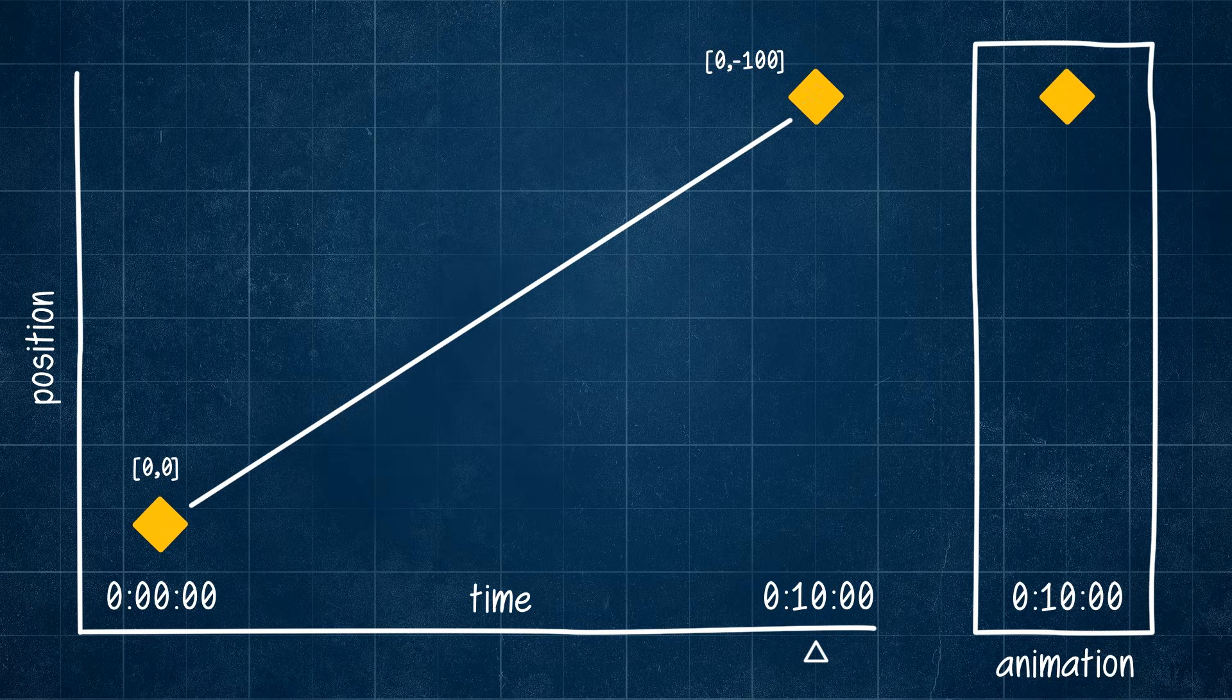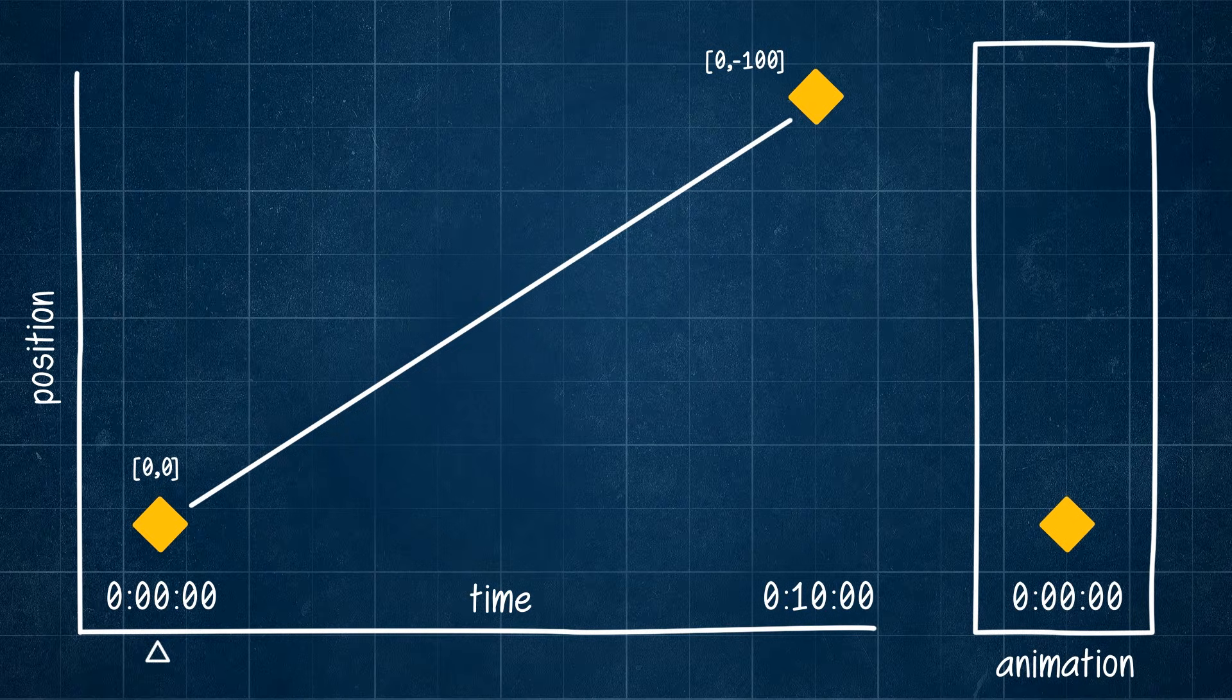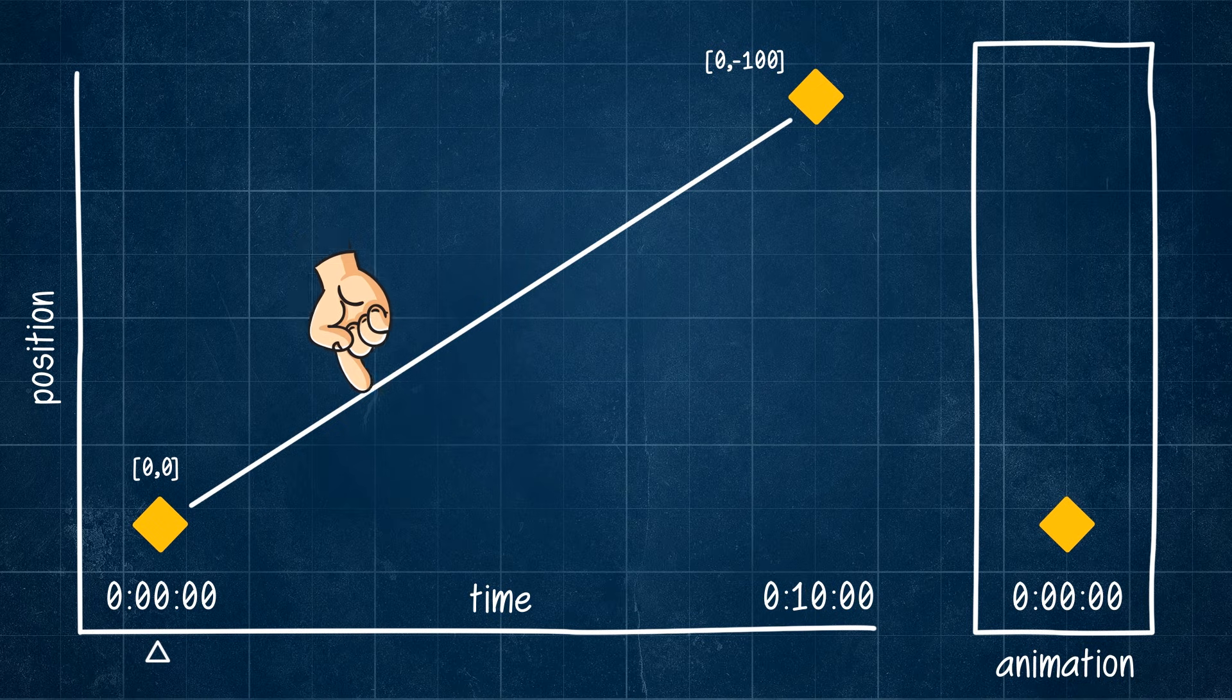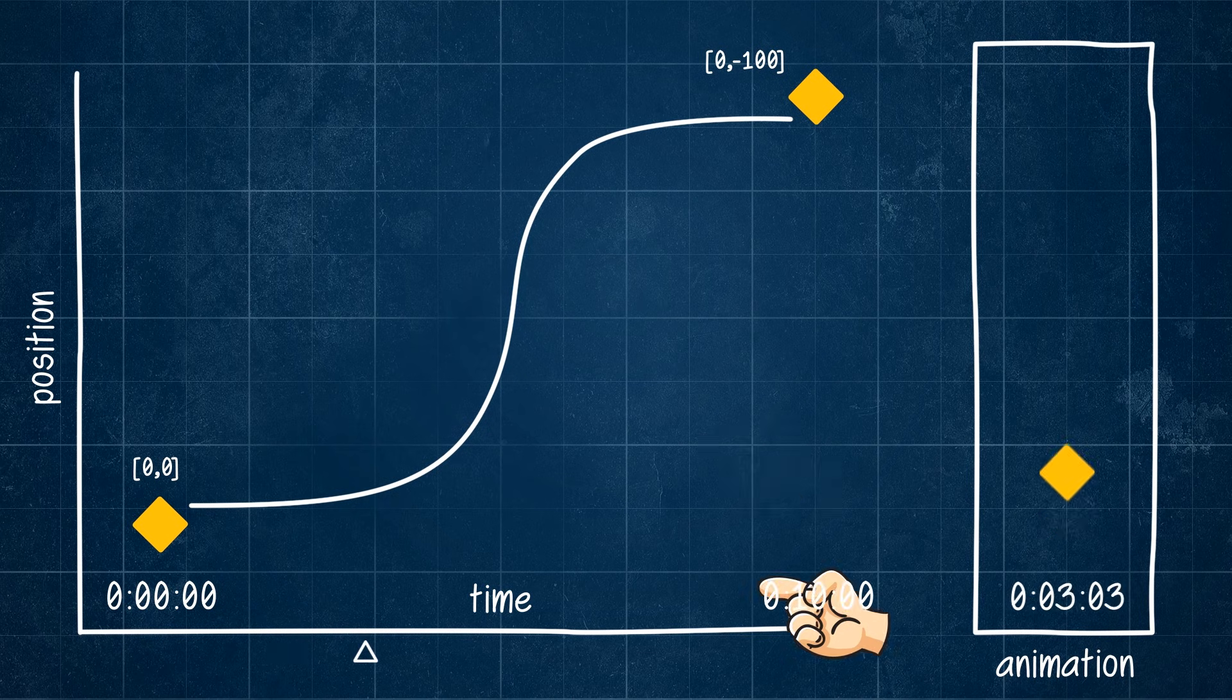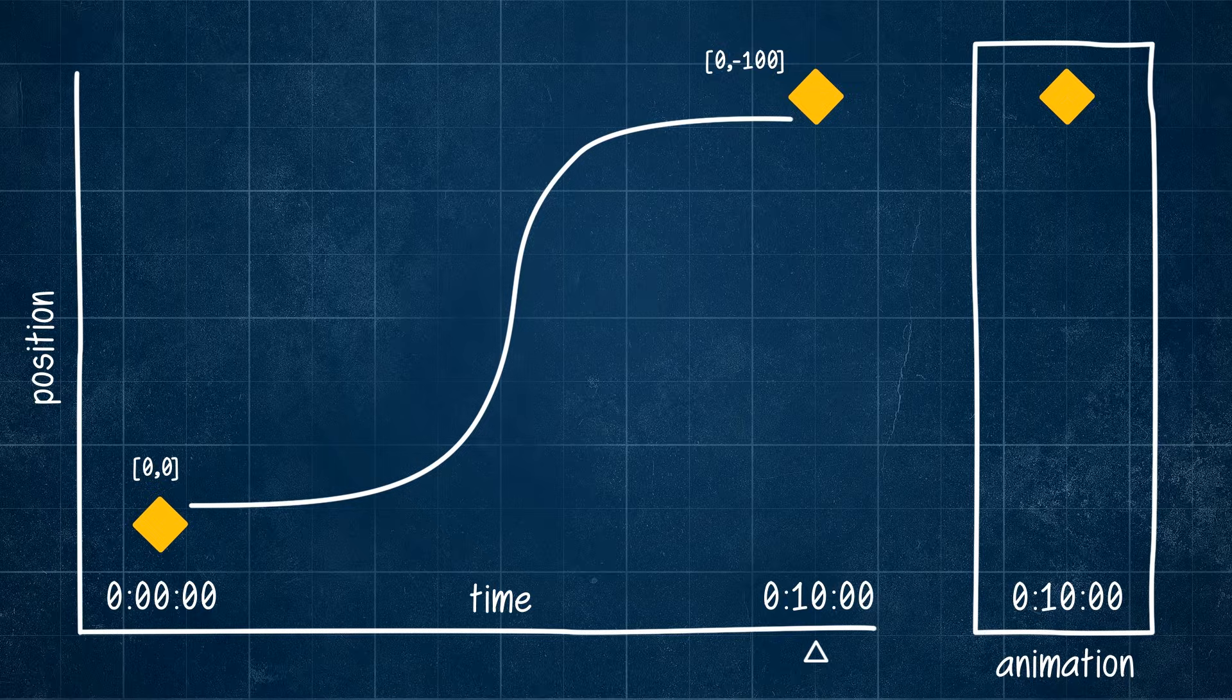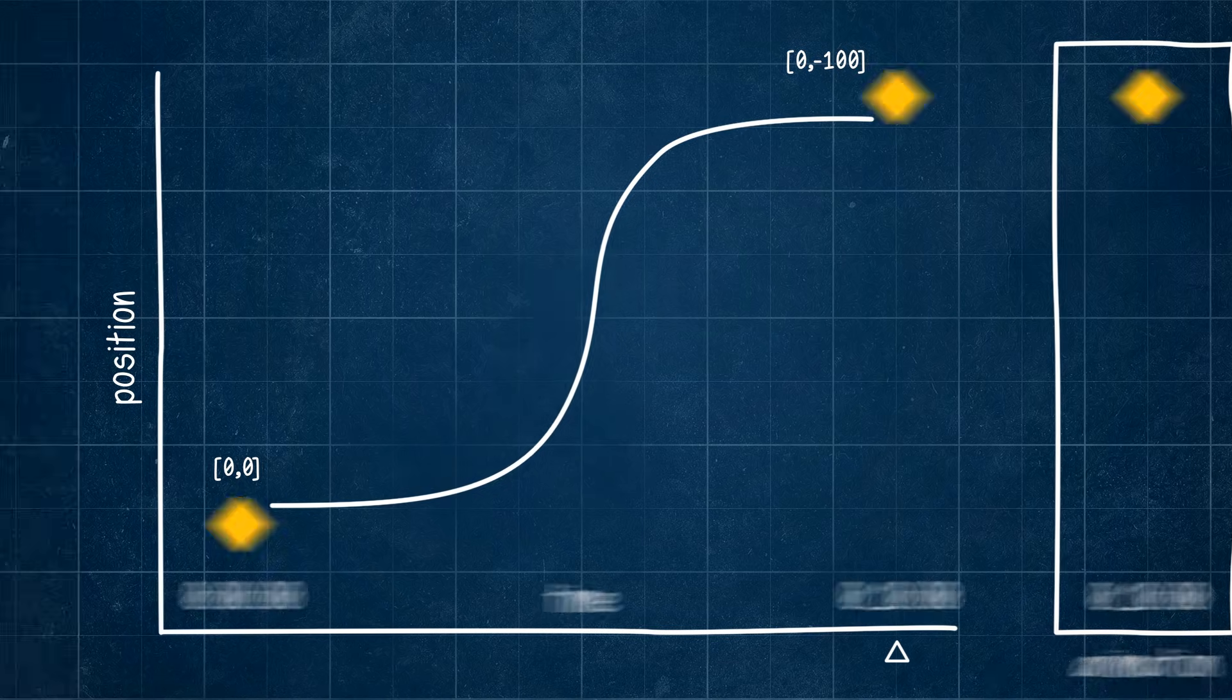Easing changes how our value changes over time from simply being a straight line. It warps it, kinks it, so that even though our value is still traveling between the two keyframes, the results are a lot more dynamic.